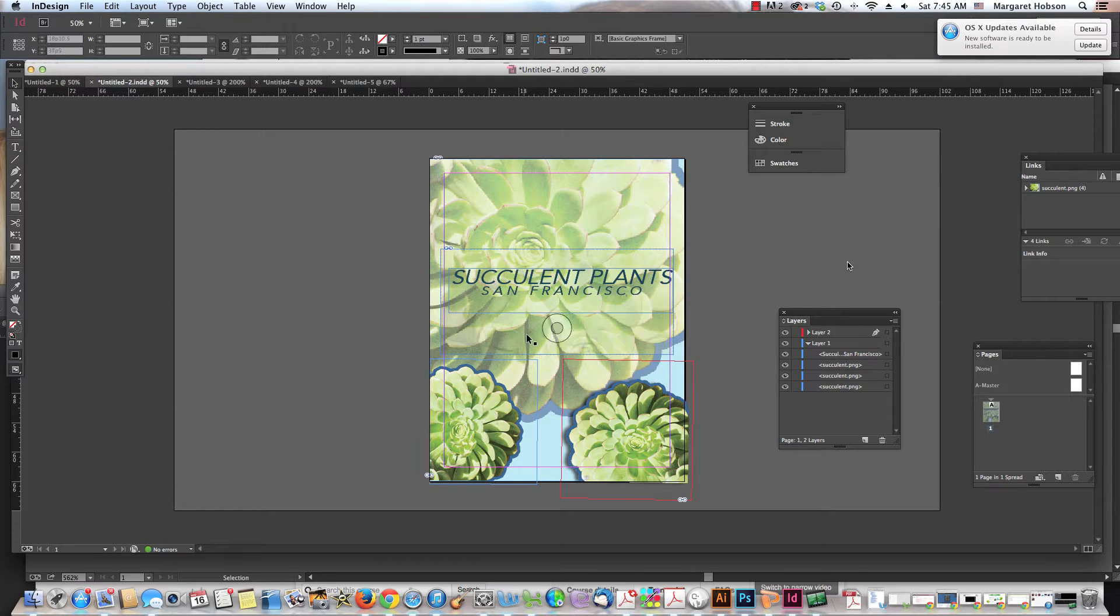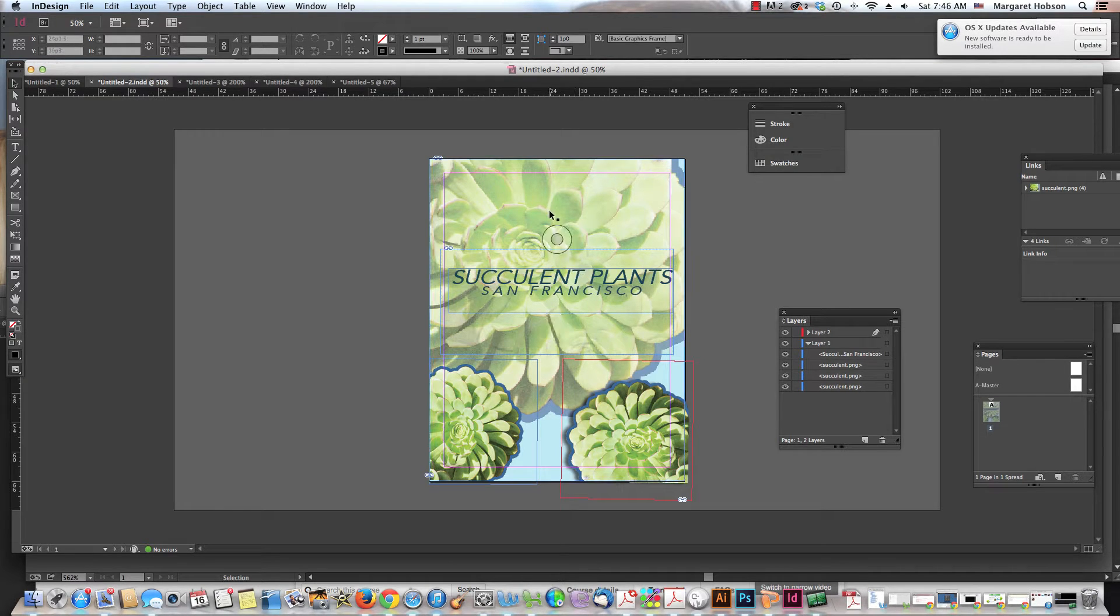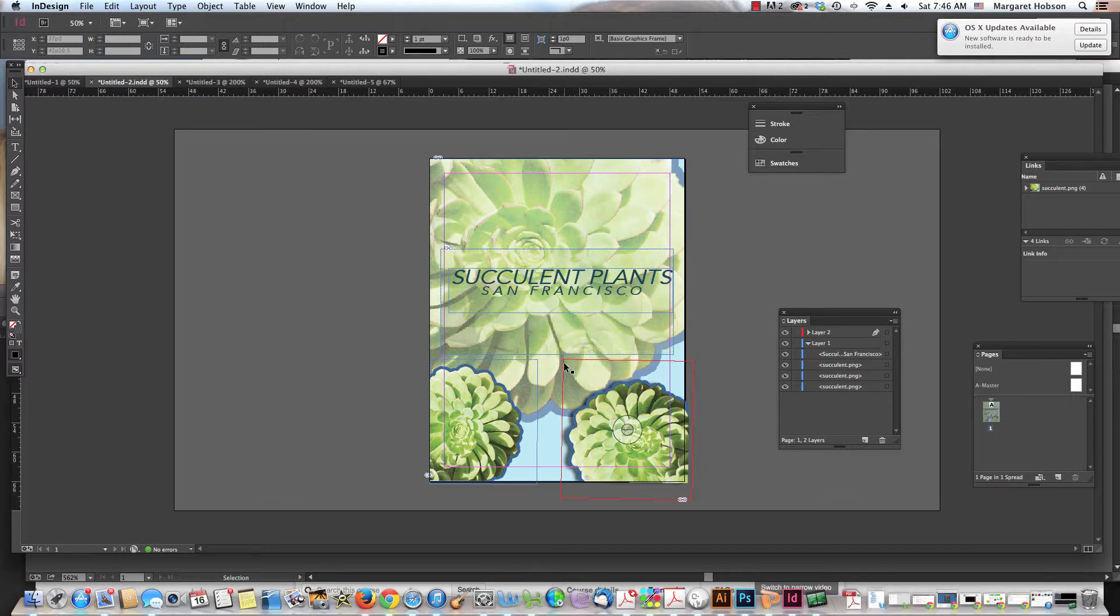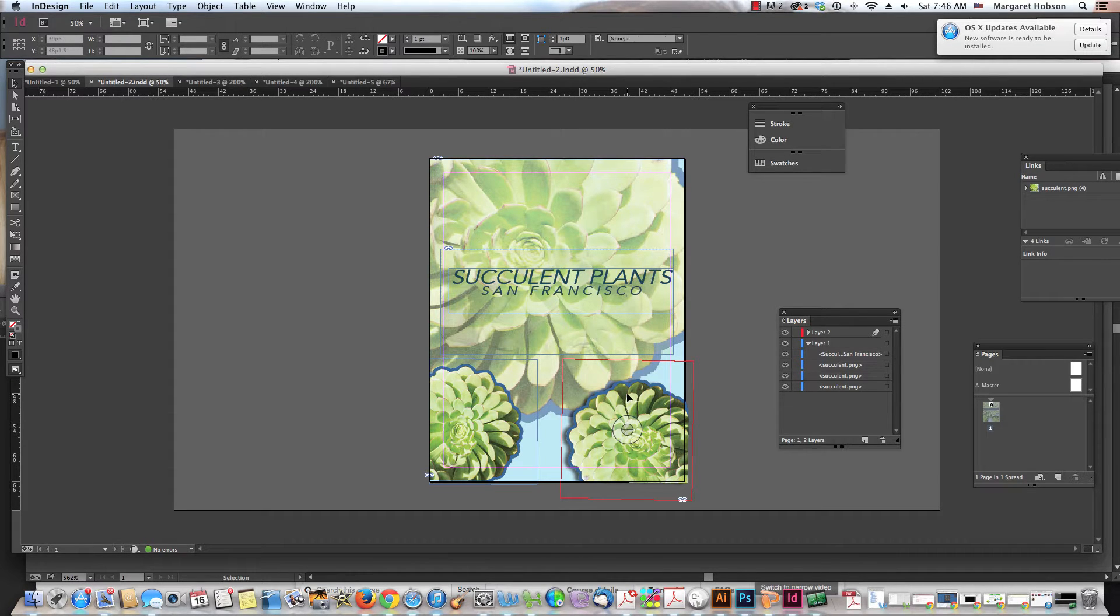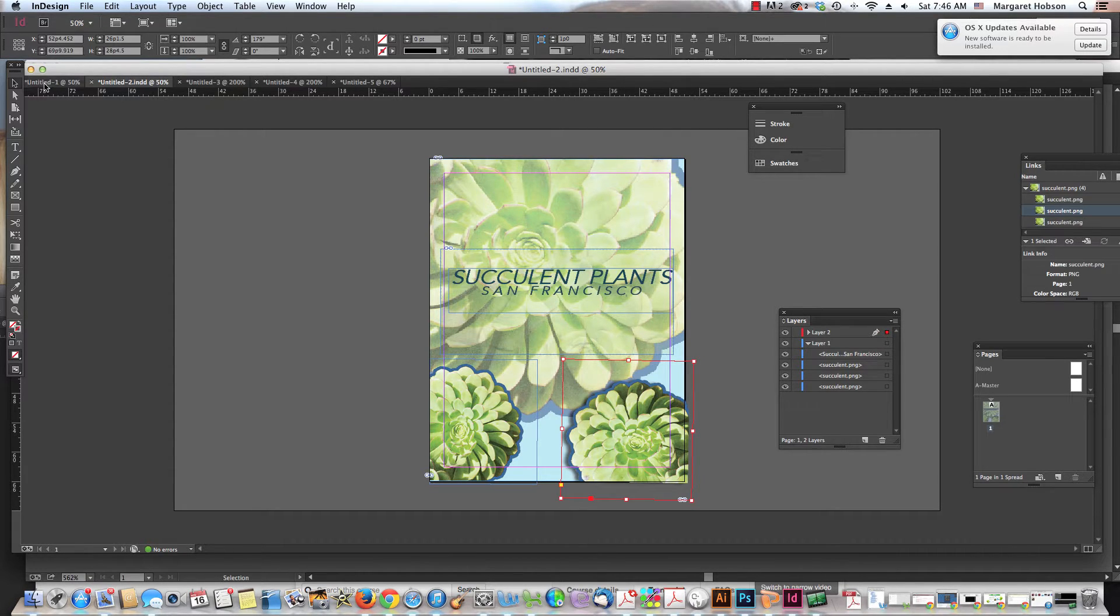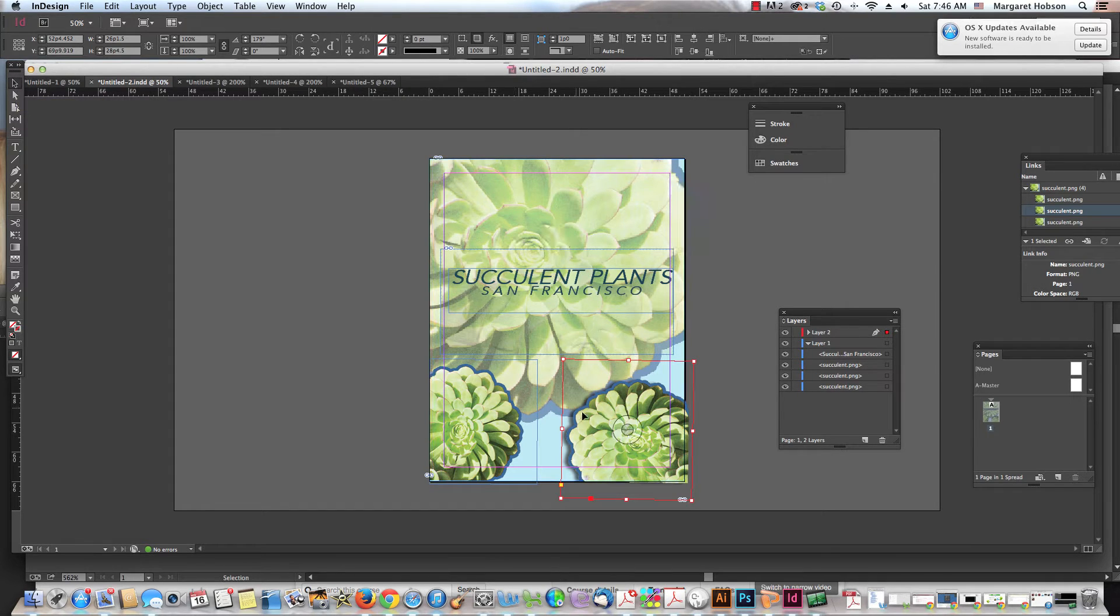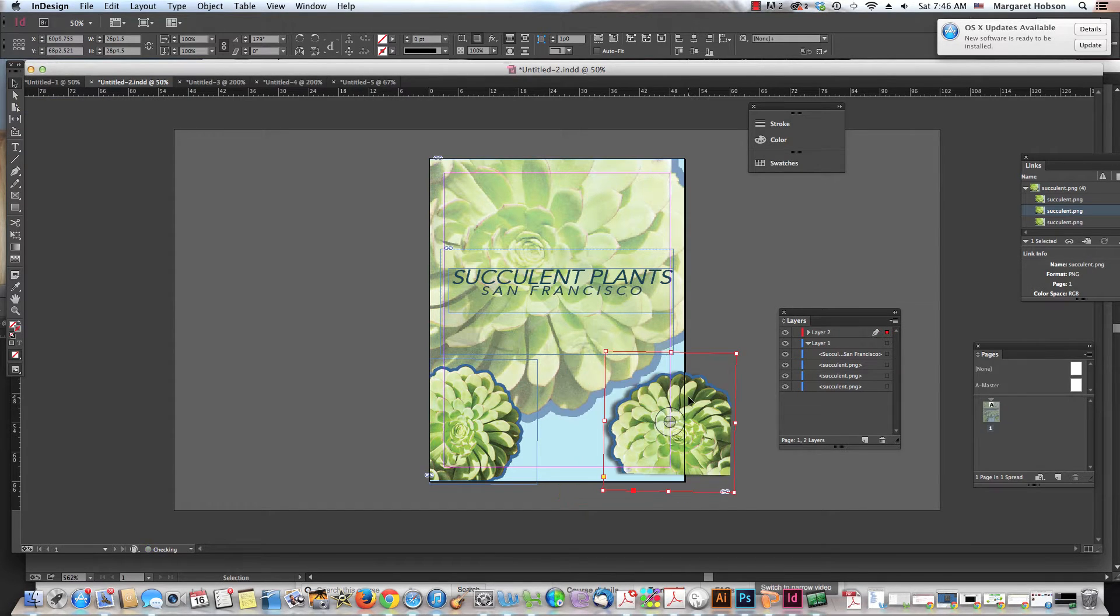All right, so we can look at moving objects one more time and how we have the option of moving a box. We can click, we grab our black arrow, our selection tool. This is the one so we can click and we can move a box.